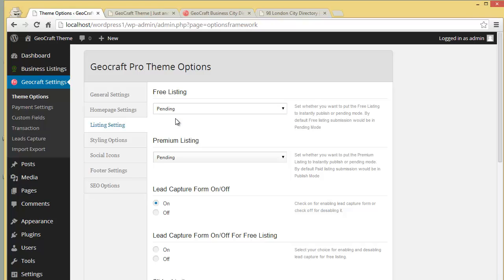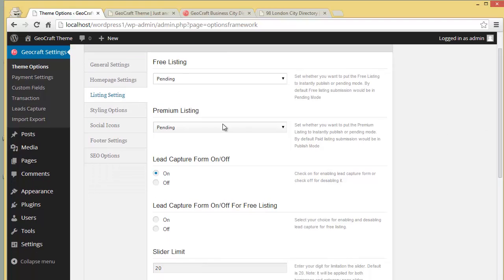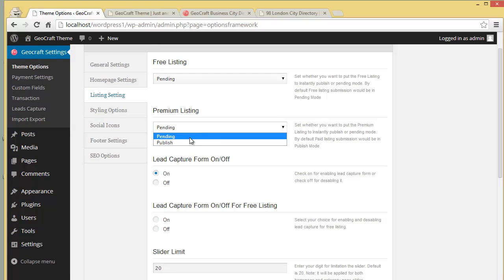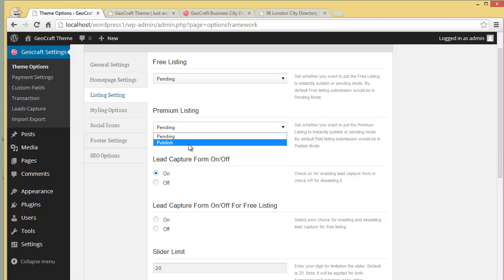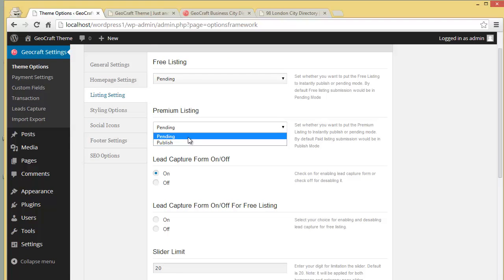Then this is the Premium Listing status. If you want to set it to Publish, you can do that, or else you can keep it as Pending. If you keep it set to Publish, anyone who submits a listing will have it instantly published without your moderation.